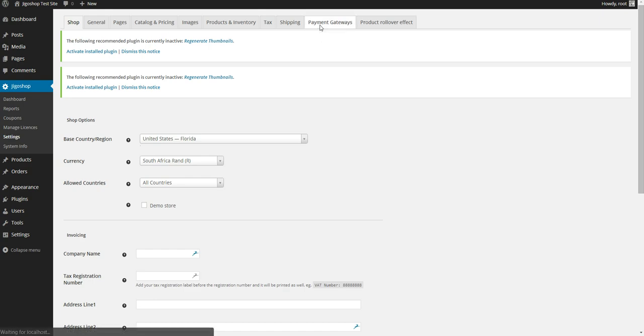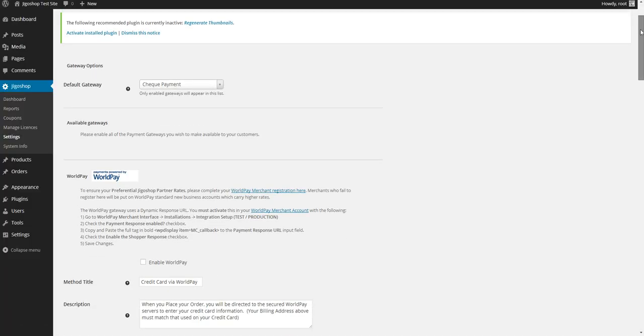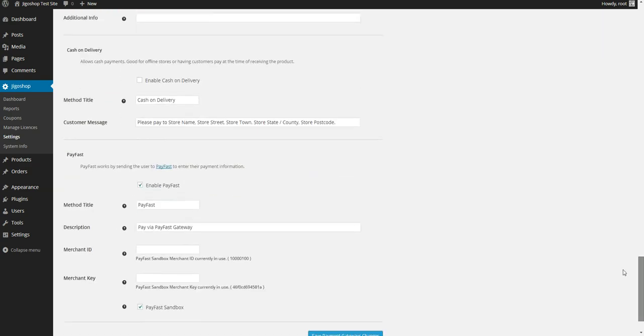Move to the tabs payment gateways, and down here you should see PayFast settings. So you just want to make sure it's enabled and enter your account information. And for this demonstration, I'm just going to enable the sandbox.